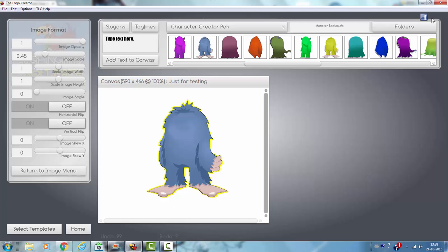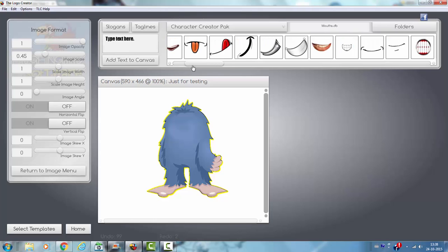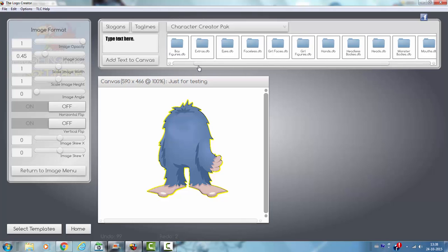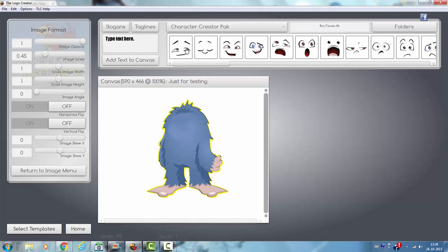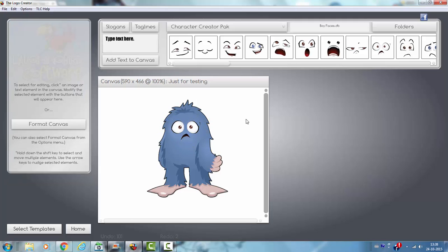And then we can also add a face to the monster. Let's see. Boy faces. That's funny. Okay. That's a good face for the monster. Let's see if we got more.